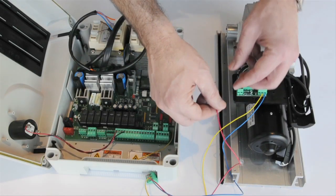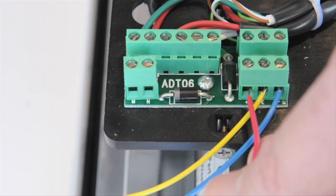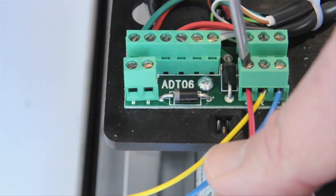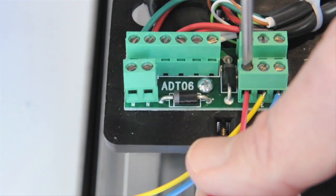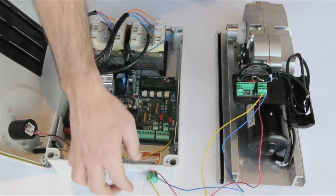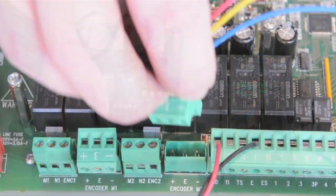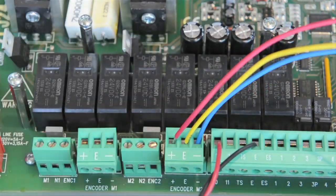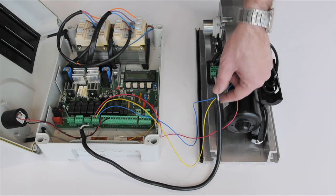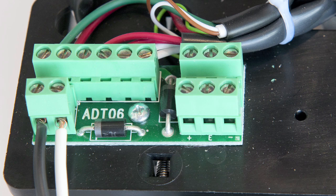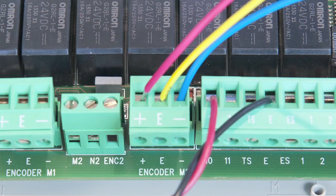To set up encoder limits, connect the wires from the positive, E, and negative terminals on the gear motor to terminals positive, E, and negative on the control board. To wire the gear motor power, connect wires from M and N on the gear motor to M2, N2 on the control panel.